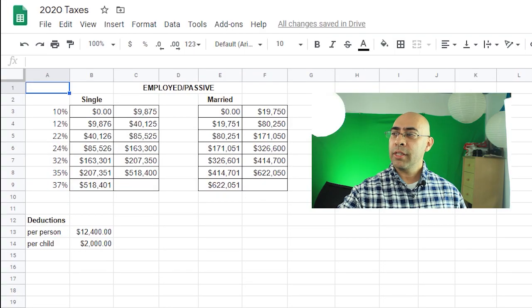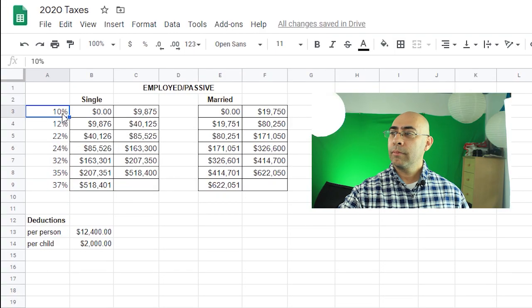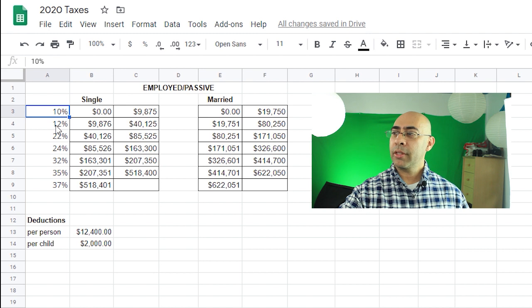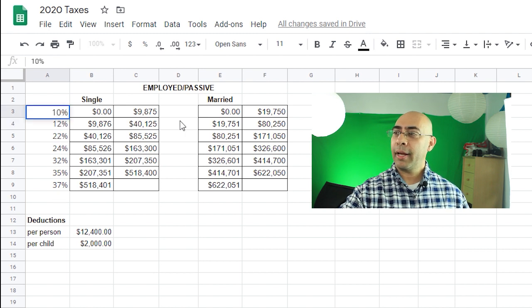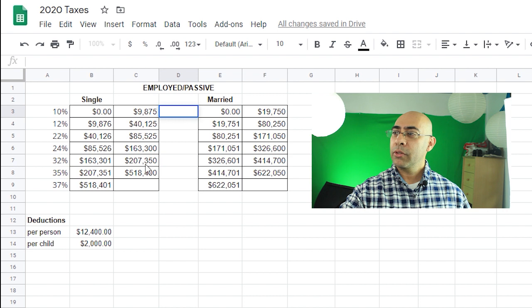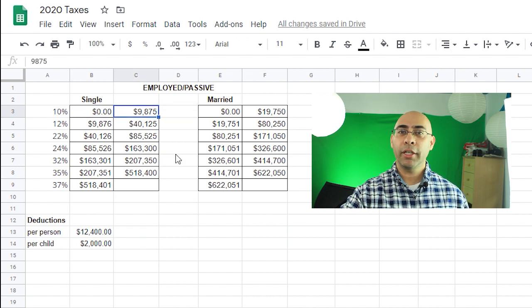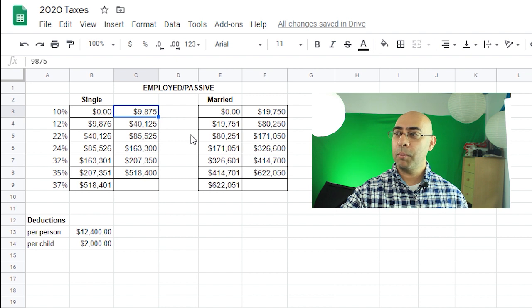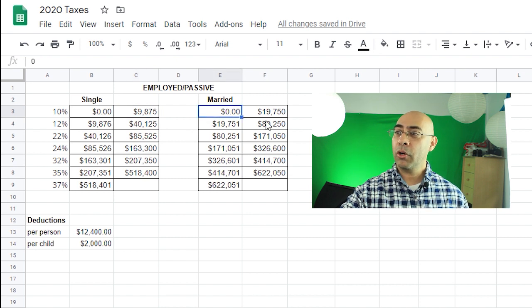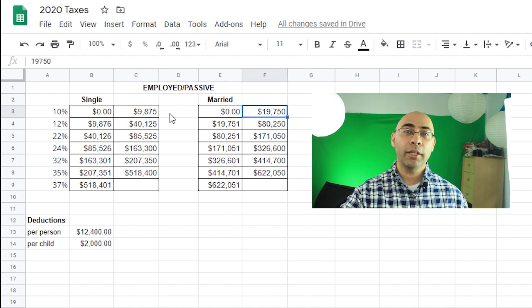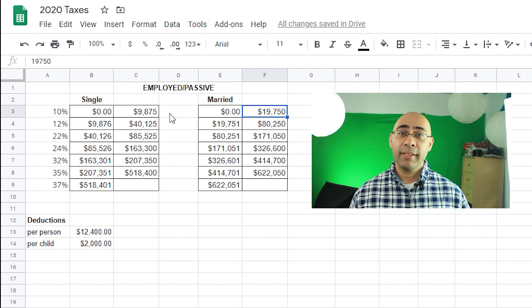What I have down on the screen next to me here is a breakdown of the taxes for the current year that I'm filming this video. As you can see with single, the 10%, 12%, all the way down to 37%, that applies over here to married as well. So as you look here at single from $0 to $9,875, you get charged 10% on your taxes for that amount of money. If you're married it's from $0 to $19,750 that you get charged 10%.